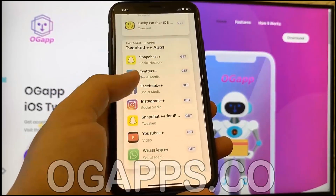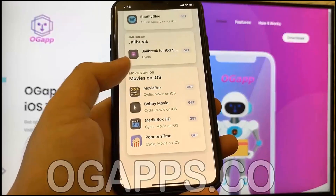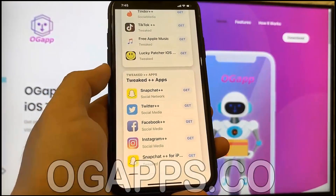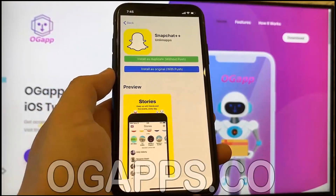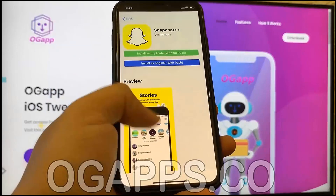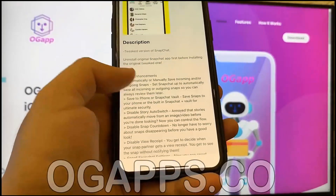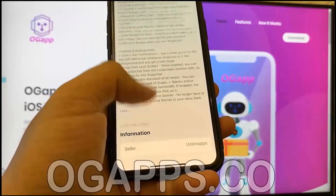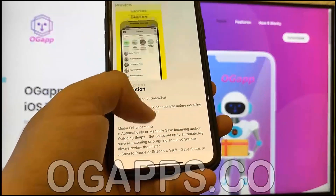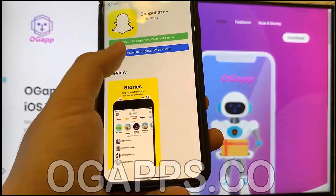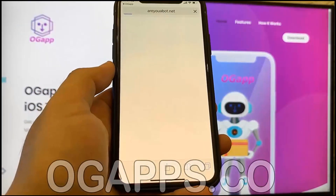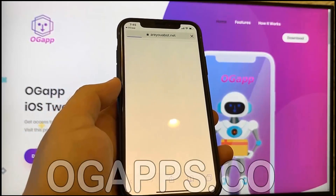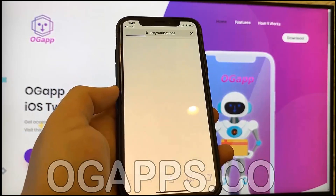Now you have the tool where you can install all of these modded apps. We're gonna get started — you can see there's all these modded apps, but for this video we're going to install Snapchat Plus Plus. Hit Get, and you can see there's a little description of all the cool features. Scroll up and hit Install as Original.